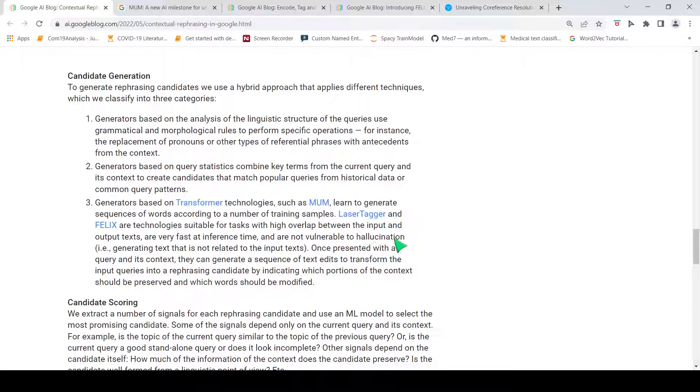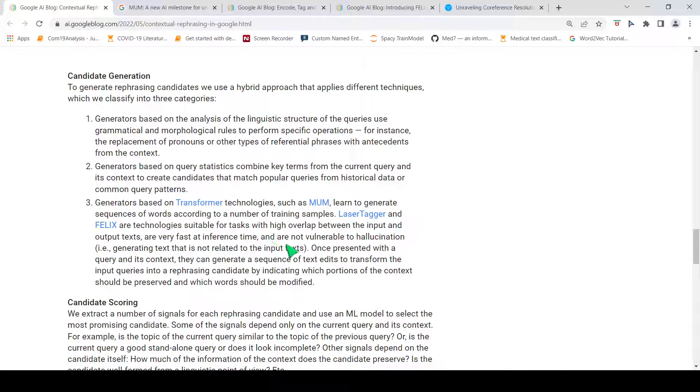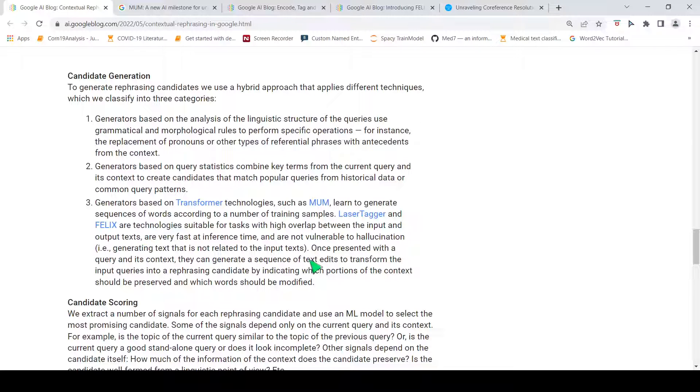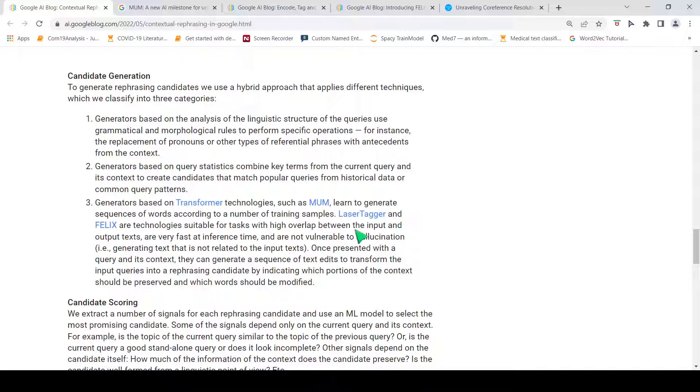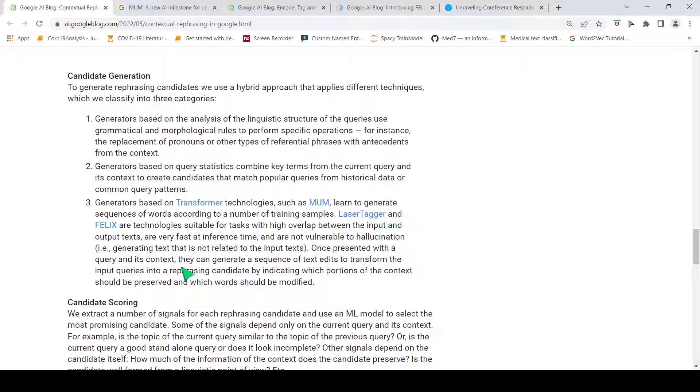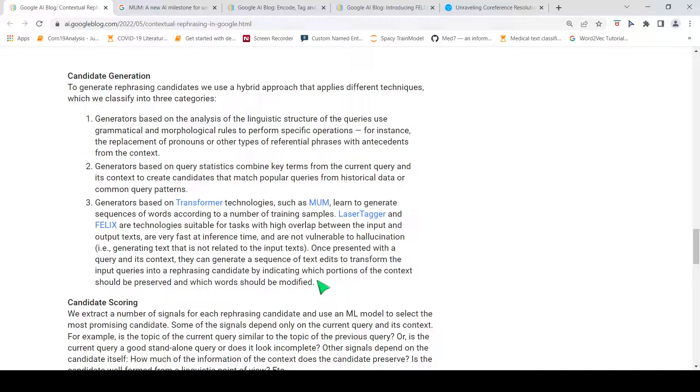You have this issue of hallucination in generative models, where you could generate some text that is not related to the input text. Once presented with a query and its context, they can generate a sequence of text edits, basically on the query and context. It edits the text to transform the input queries, so that it can indicate which portions should be preserved and which should be modified.